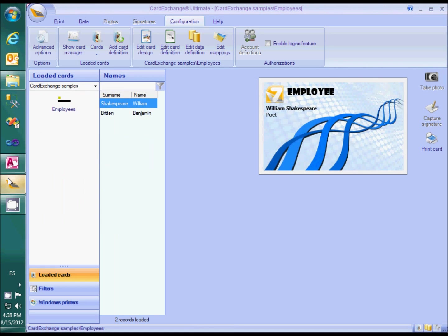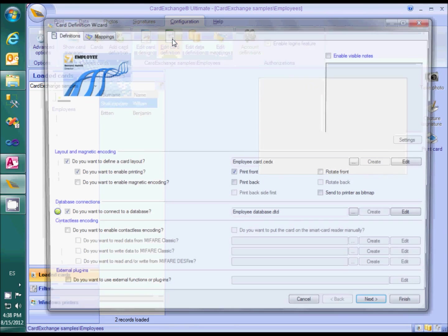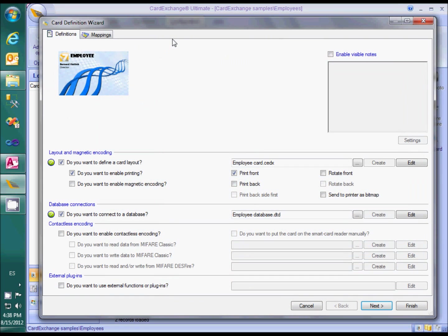Now we switch back to CardExchange and open the Card Definition Wizard. We need to create a variable image object on the card design to contain the photo, so let's open the designer.